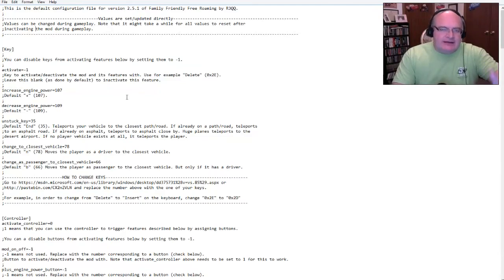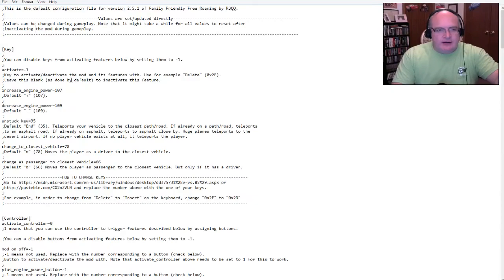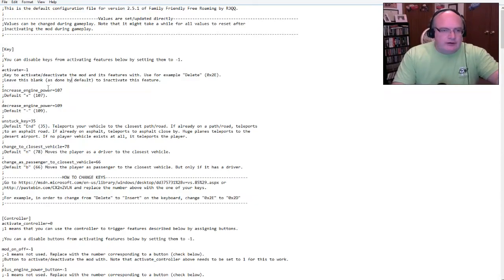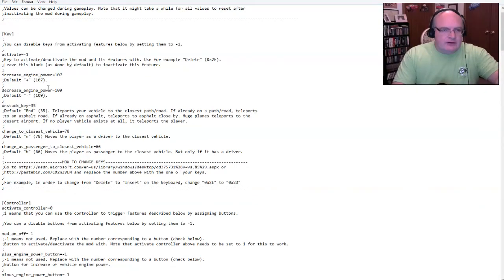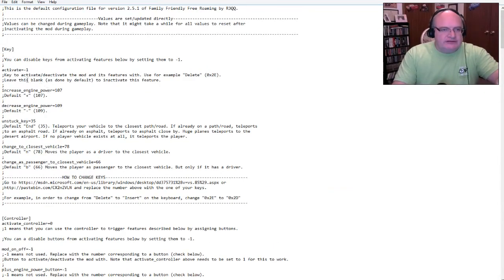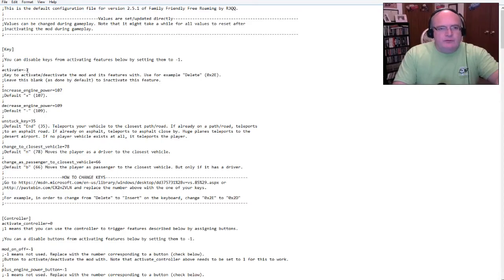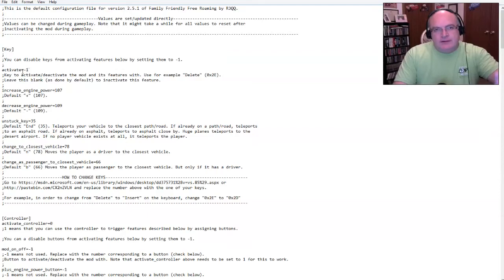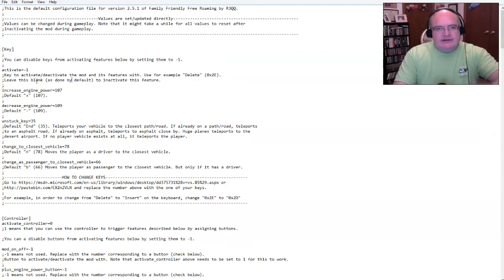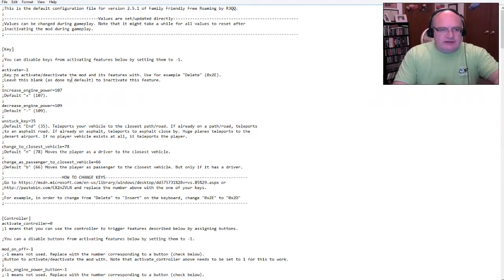And when you get the mod, there's an INI file, Family Friendly dot INI. And in here is where you find all of the settings. So, you have different things like whether you want to activate the Family Friendly mod or not, you can actually disable it. Notice the key to activate and deactivate the mod and its features.